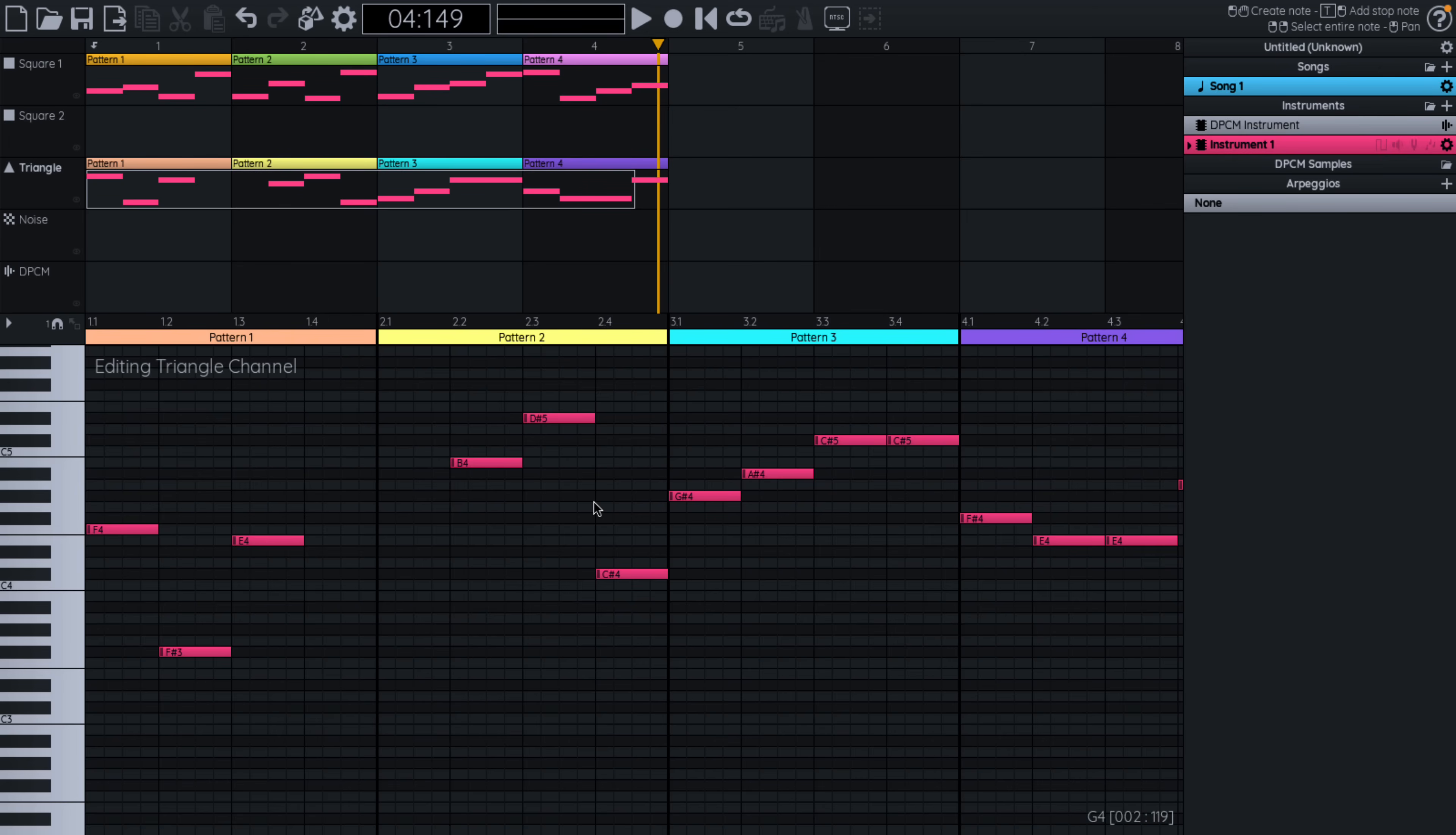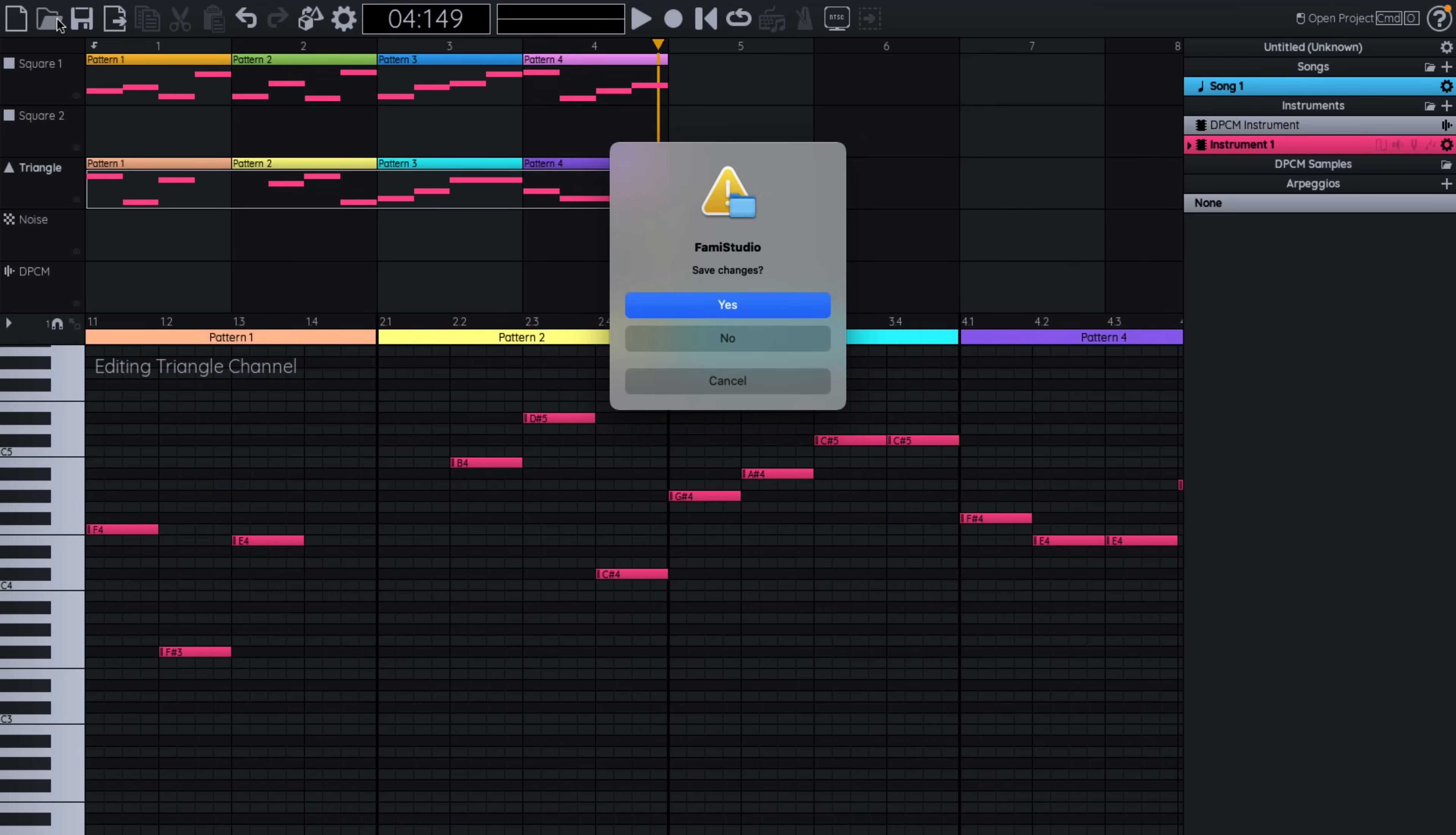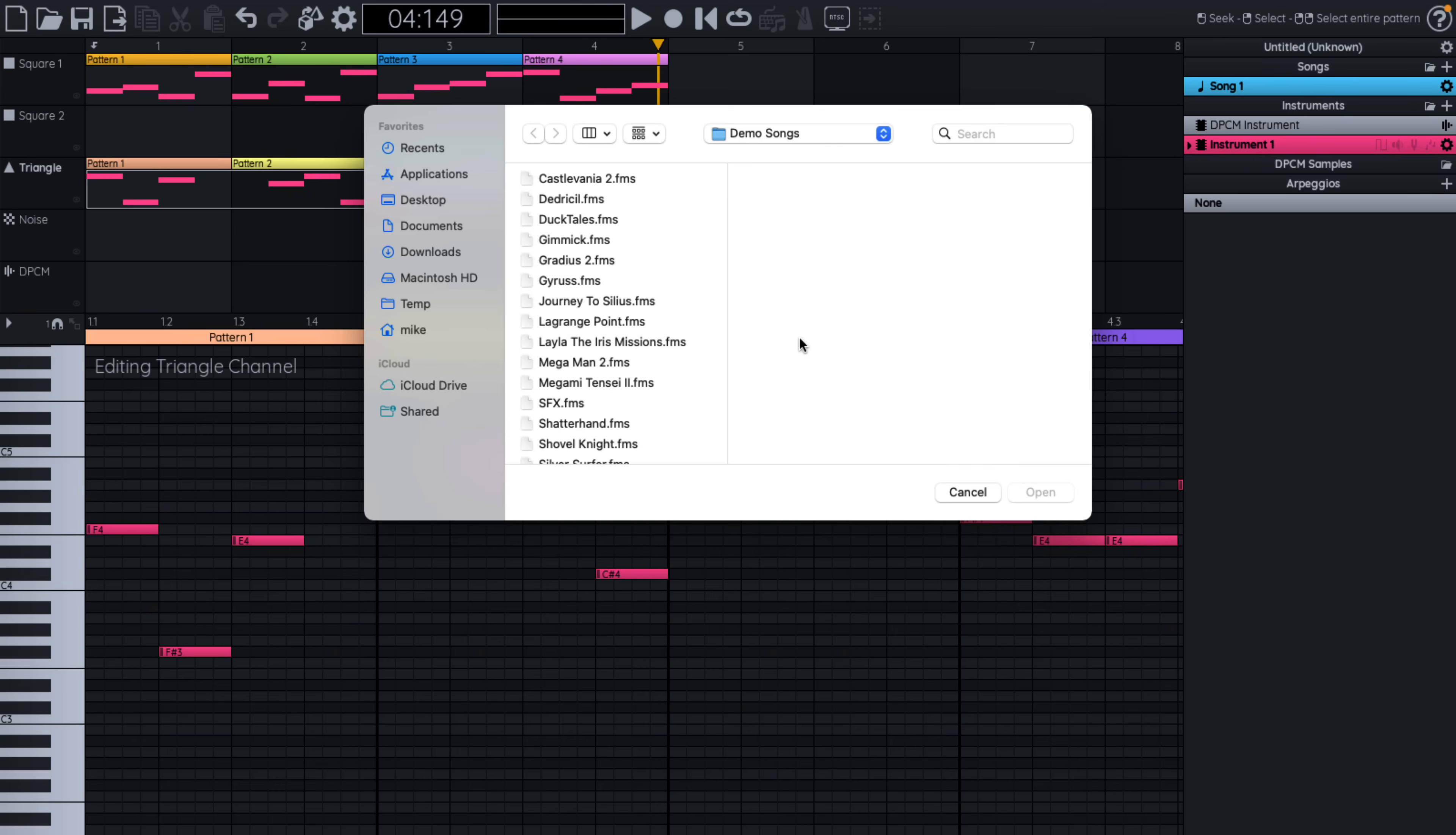But basically you just basically paint your song. And now let's go. Here's some good ones. And these ship with it, which is actually pretty cool. So let's get rid of my masterpiece, unfortunately, and let's bring in DuckTales. All right. So go ahead and open that one up.